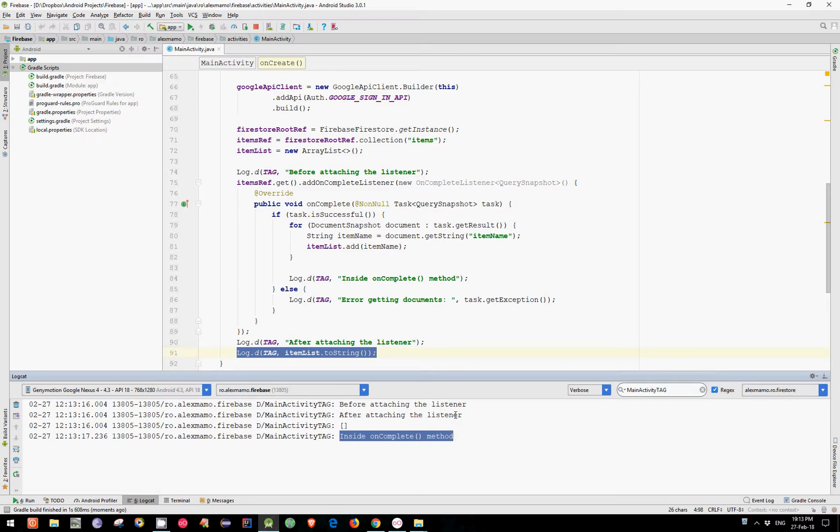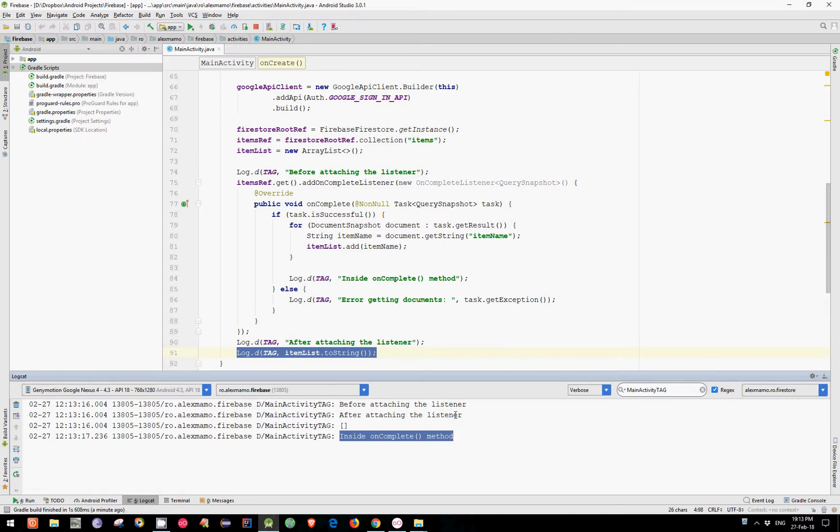The list is empty because by the time we are calling this log statement, we haven't finished yet loading the data from the database. And depending on your connection speed, it may take from a few hundred milliseconds to a few seconds before the data is available. With other words, we cannot just simply take the list and use it outside the onComplete method.